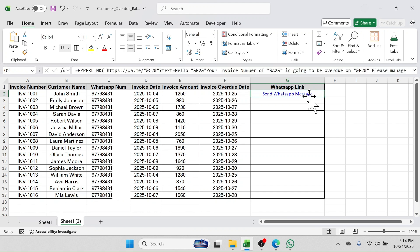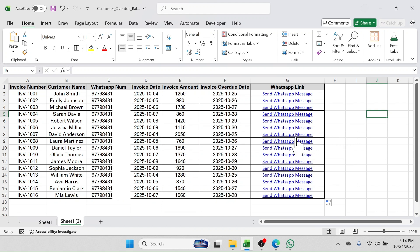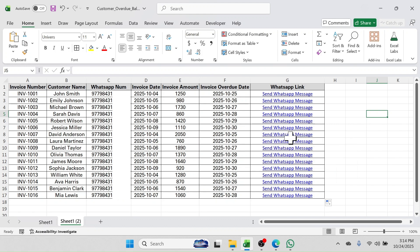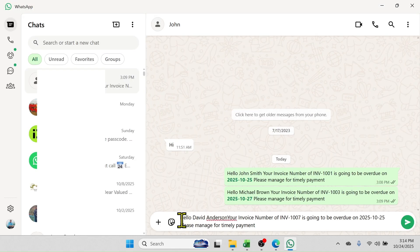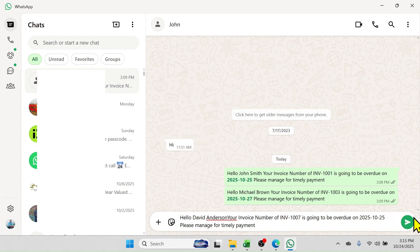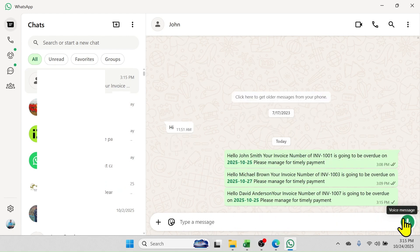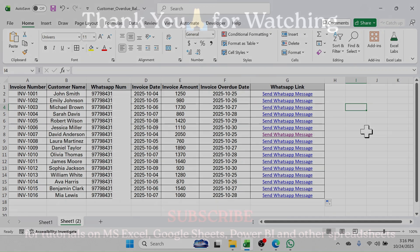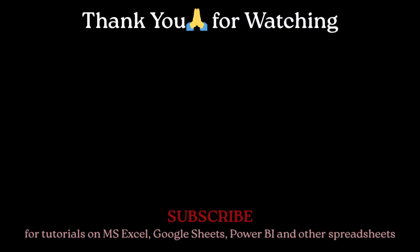Now you can simply click on the cell and drag the formula till the last customer. When you click on the link, it will open WhatsApp with the personalized message. Here you see the WhatsApp application is opened with the message: 'Hello David, your invoice number of Invoice 1007 is going to be overdue on 2025 October 25. Please manage for timely payment.' Click the Send button to send the message. So this is all about sending WhatsApp messages directly from Microsoft Excel. Thank you so much for watching — see you again in the next tutorial.